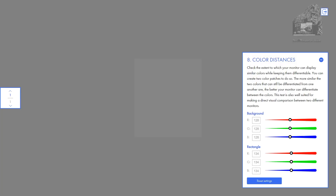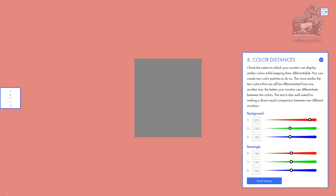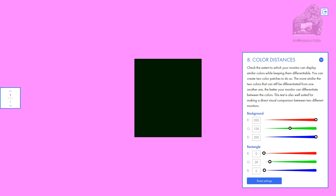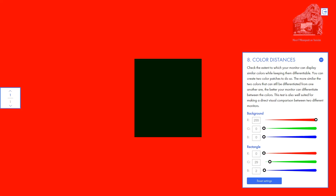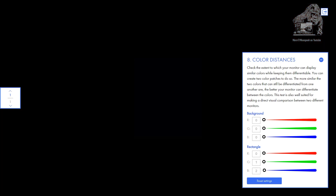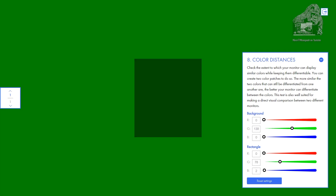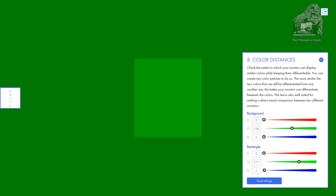The last test I done was the color distance test. It makes sure that your monitor can show similar colors while keeping them differentiable. You create two colors of your choice — they can be as close together like pink and light pink, or as far from one another such as black and white. The more similar the two colors that can be differentiated from one another are, the better your monitor can differentiate between colors.